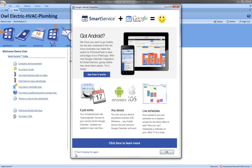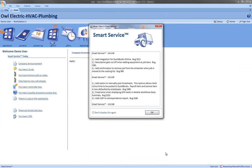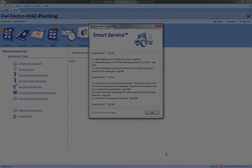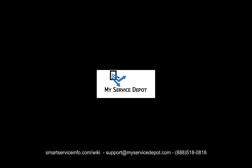If you don't wish to see these prompts you can go ahead and select don't display this again, hit okay, and then when you open the application in the future these screens won't display for you. For more tips and tricks follow us at smartservice.com.